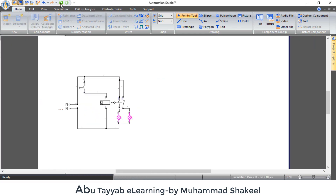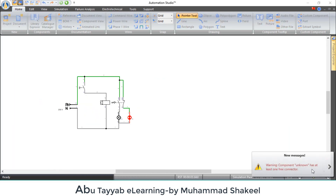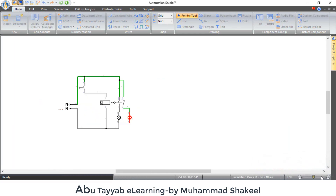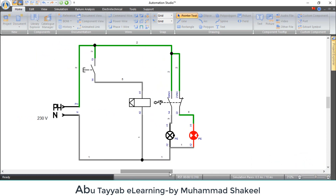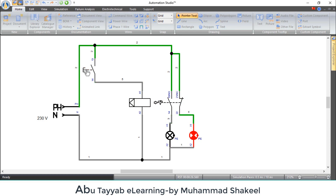Play the simulation to check the operation. See, lamp two is already on because it's connected to the normally closed contact. Now just press the push button. The position of the contact has been changed by giving a single pulse to the coil, and lamp two turned off and lamp one turned on.